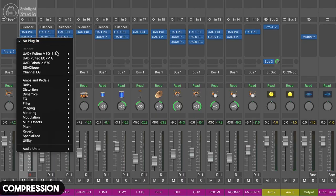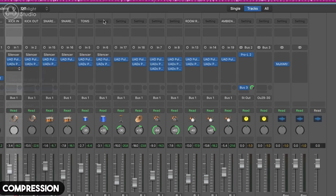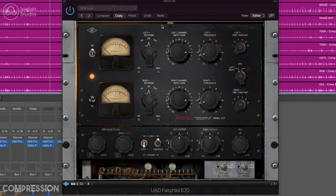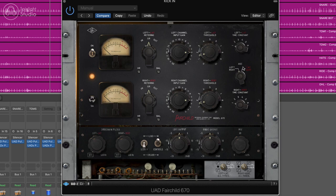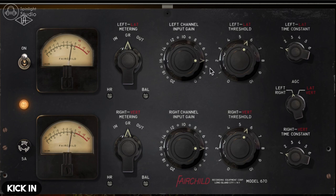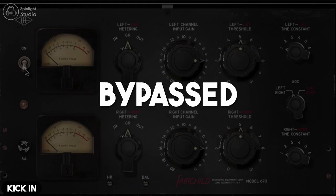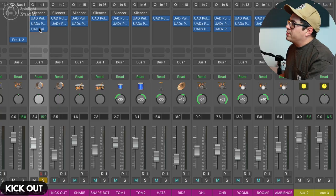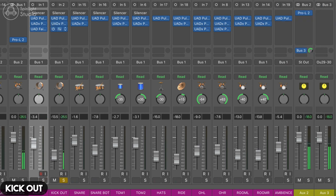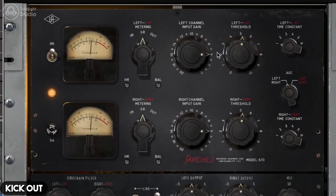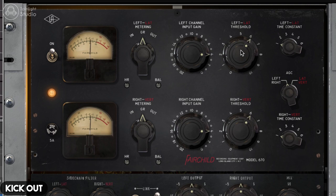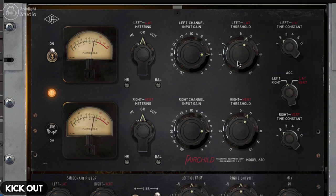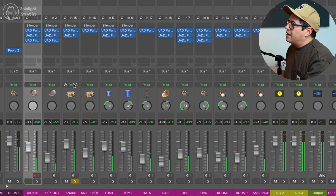So let's get our Fairchild in the game now. On the kick, let's see if we can tighten this kick sound up a little bit. I'm going to go with a fast release. Just controls that low end a little bit, so it's not as subby. It's still all there, but it just feels tighter. Copy this over to our kick out. Going to go slower release on this one.